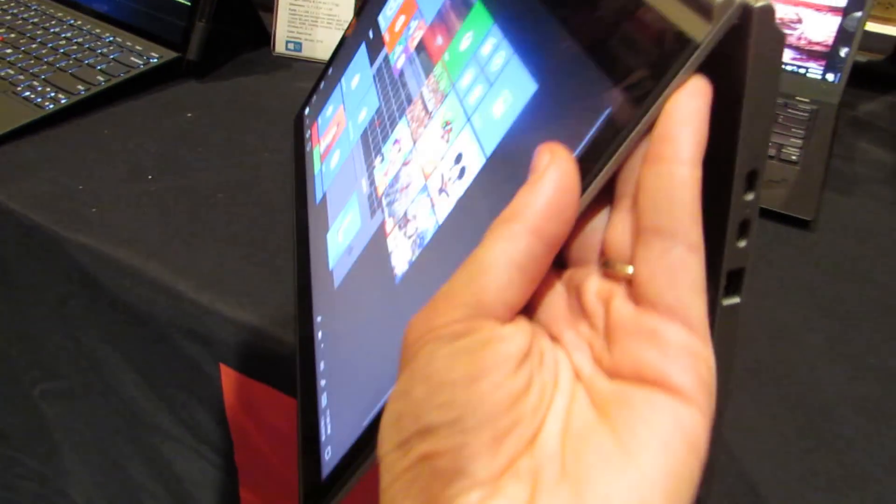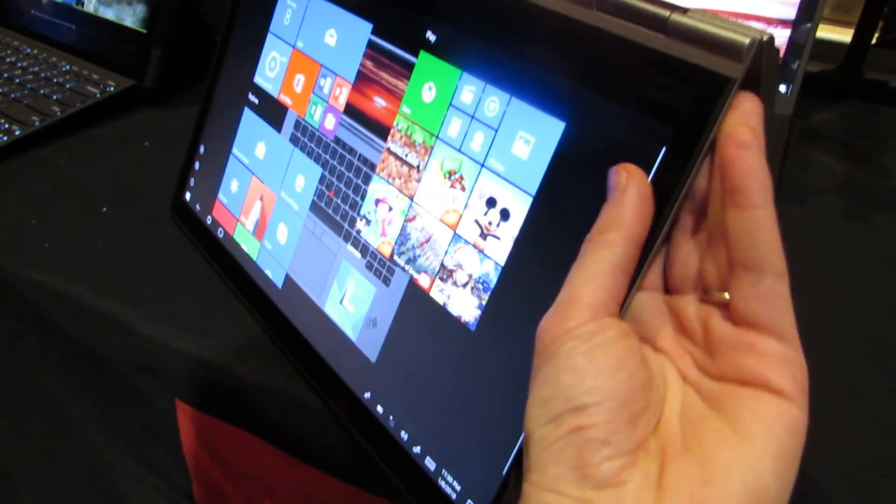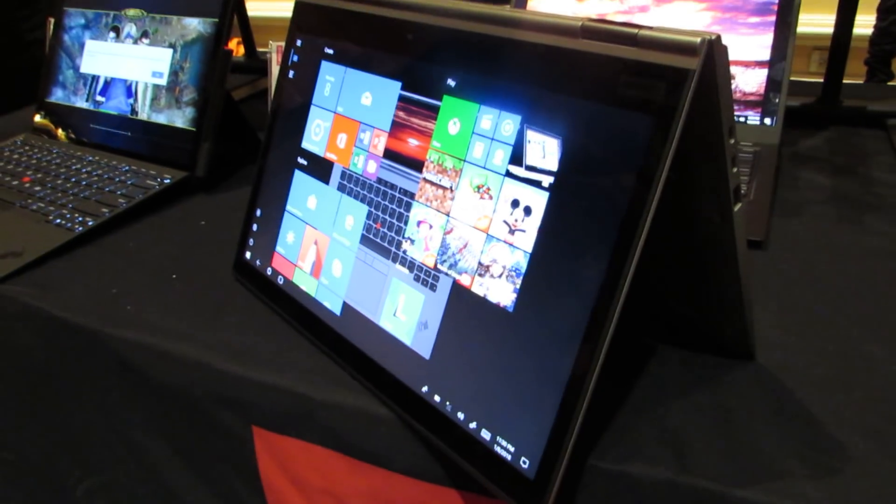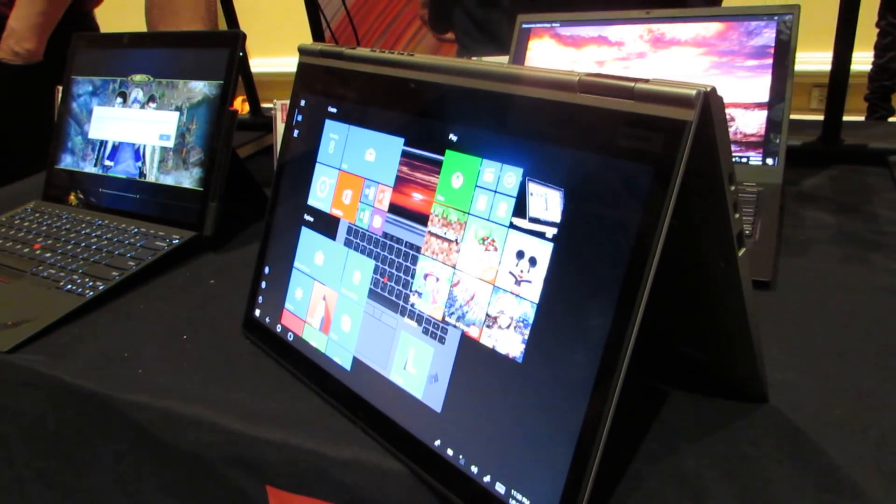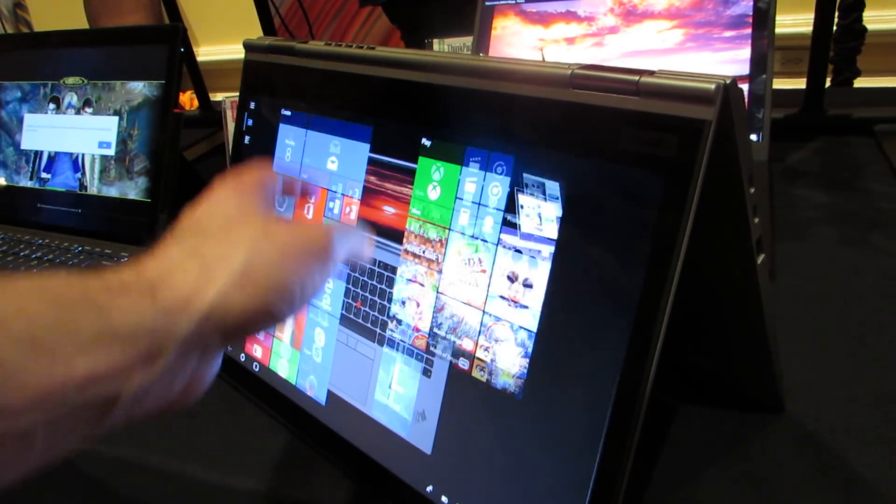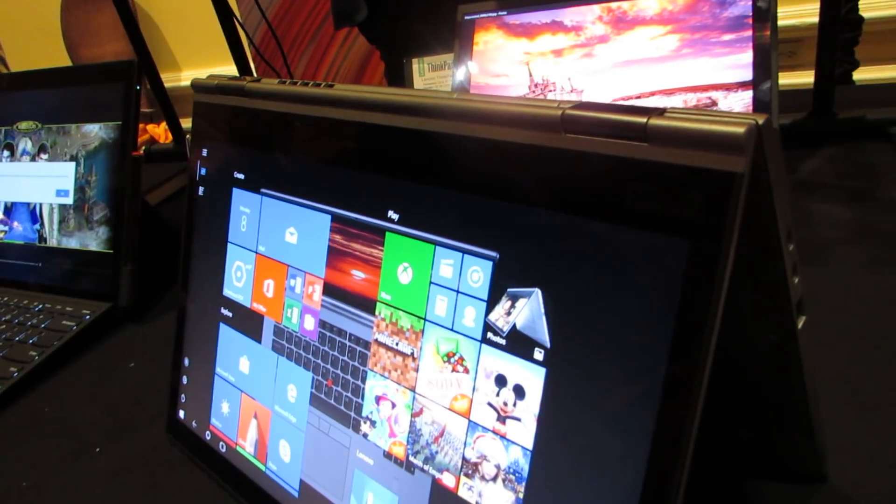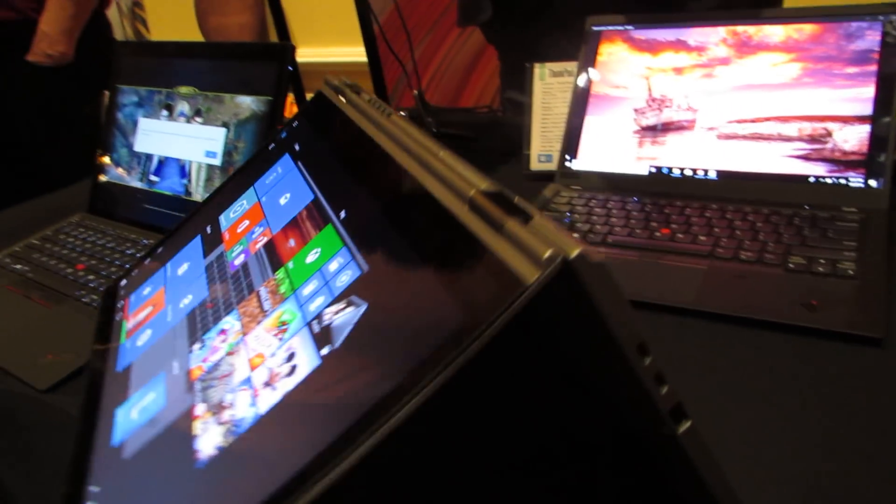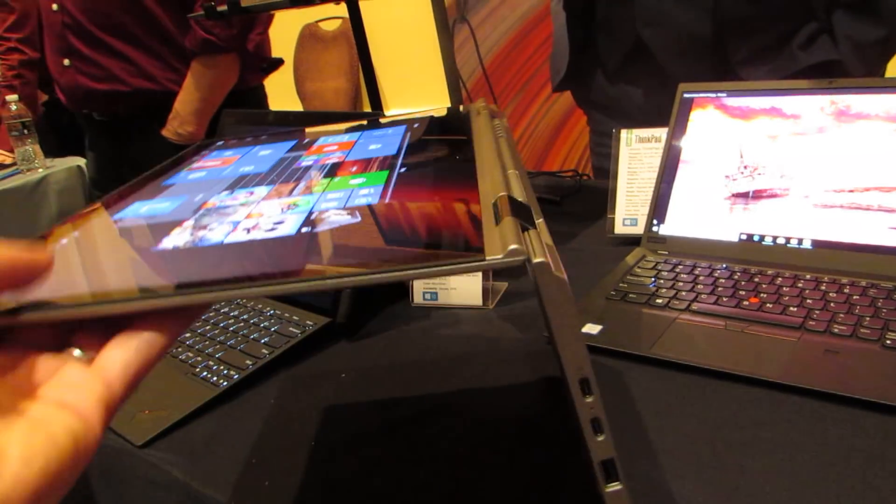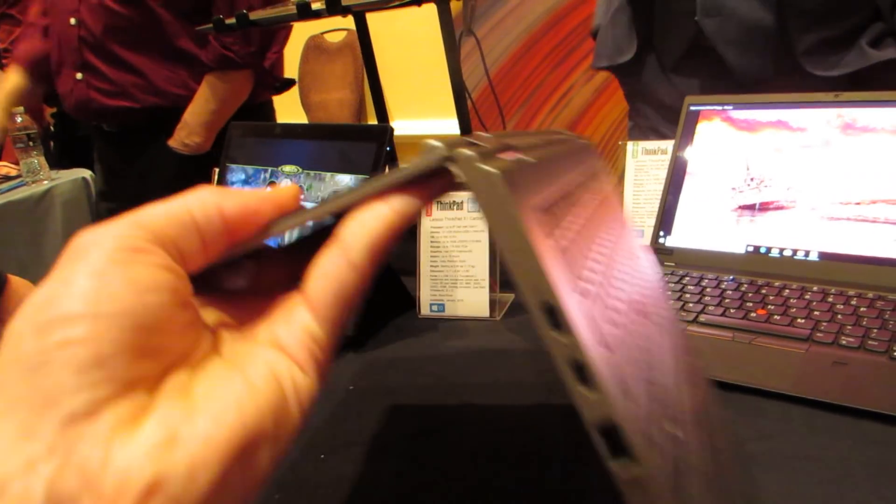So you can use it in tablet mode, tent mode, or stand mode. Touch screen and pen support.